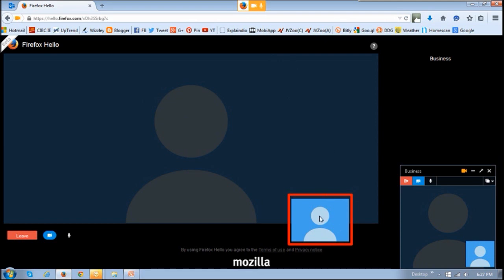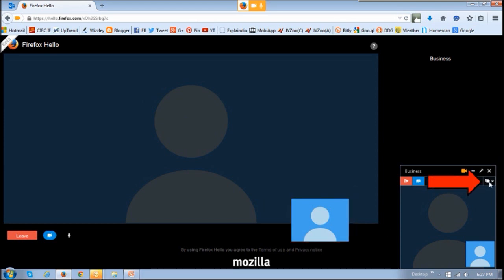You will see this little button or icon right here — it's basically the screen share feature that Firefox introduced in Firefox 38. If you click on it, for example if I want to share my screen, I would click on the share button. And if the person you're speaking with wants to share their screen, they would have to click that button as well.